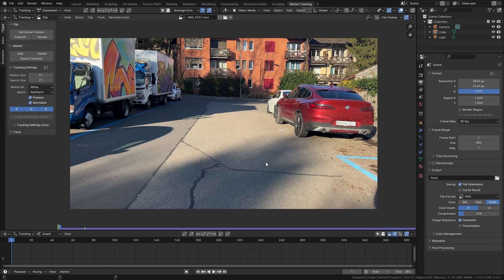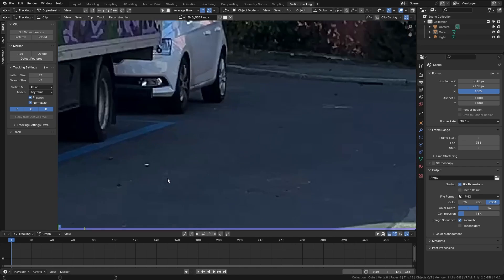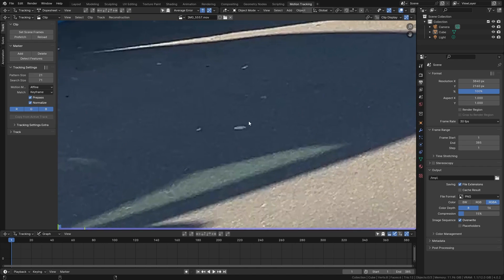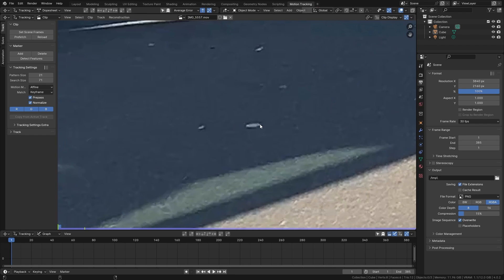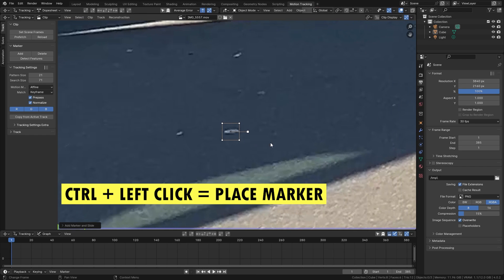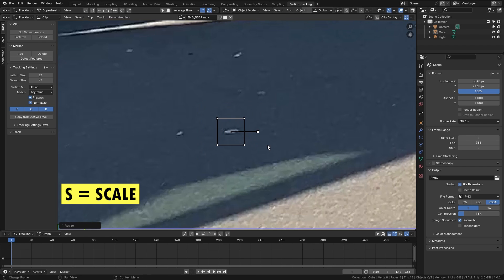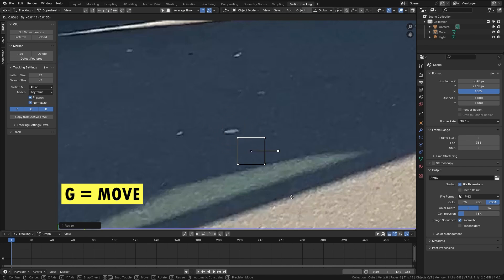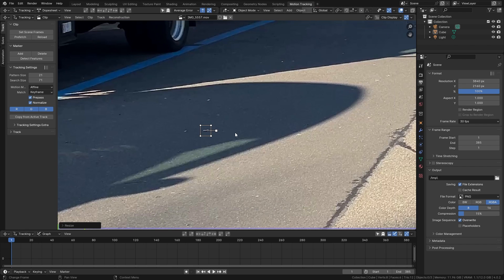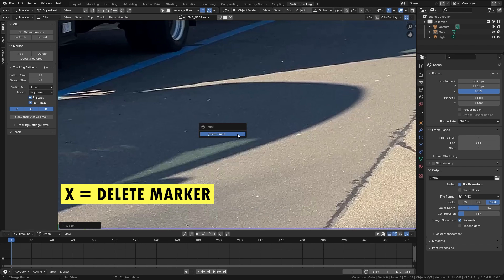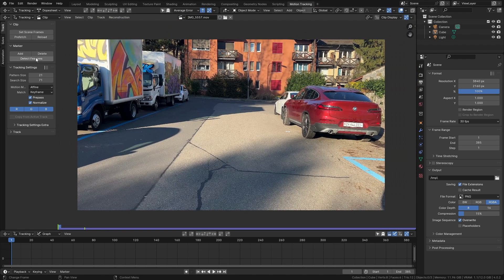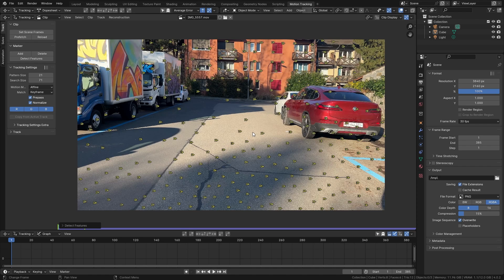With this done we can start placing our tracking markers. So you could either do this manually by zooming in and looking for points with a lot of contrast then hold down control and left click in order to place a tracking marker. You can scale it with S, rotate it with R and move it around with G. However there is a way easier method so let's press X to delete it and instead I simply want to click on detect features which lets Blender automatically decide where there are points with high contrast that should work for tracking.